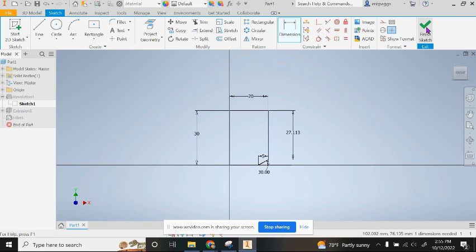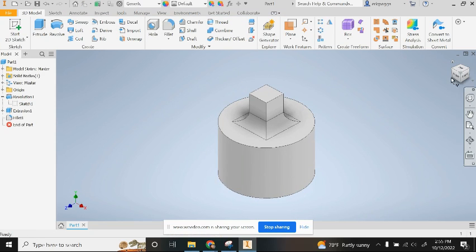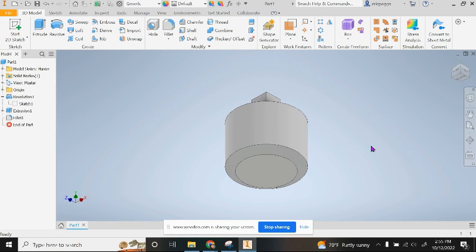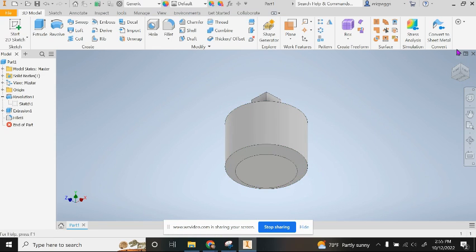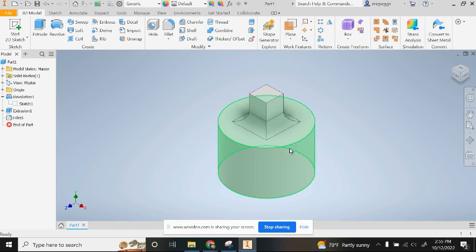It should put in a nice chamfered edge for me. This part is done. You can change the color if you want to change the material if you want to, but overall this part is done.